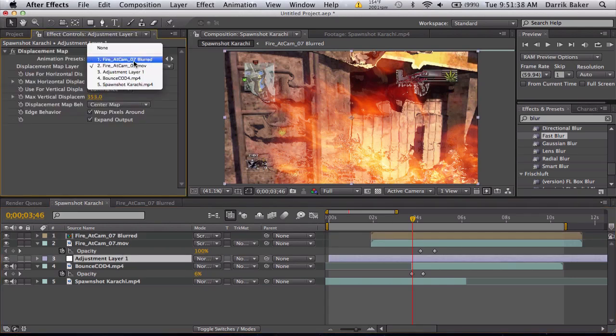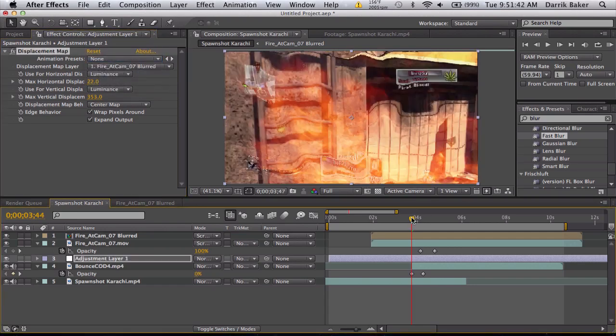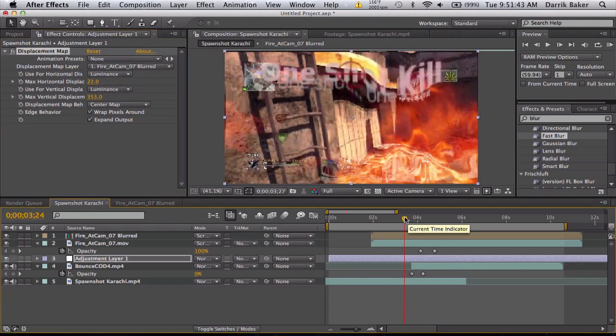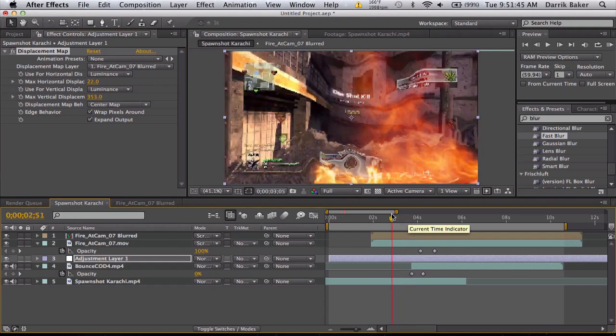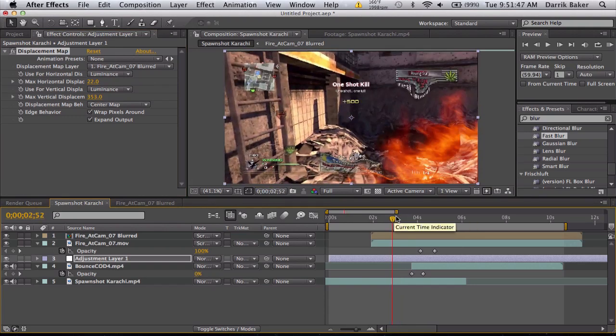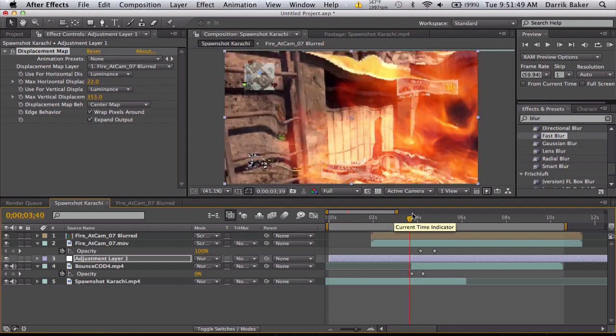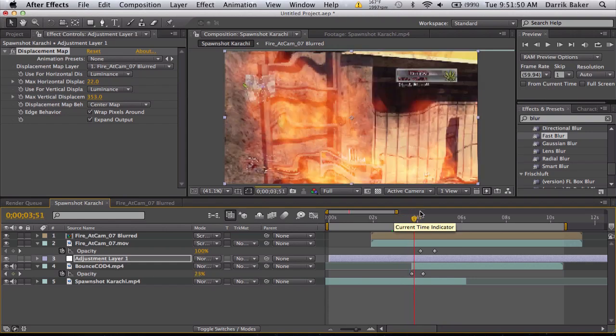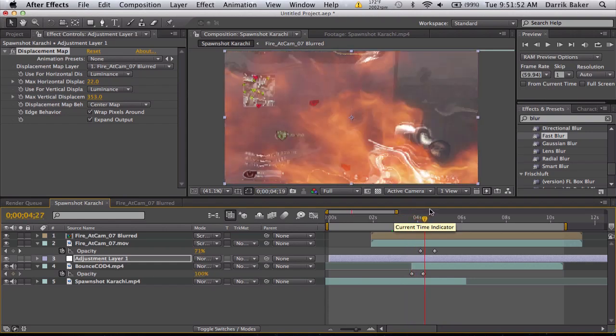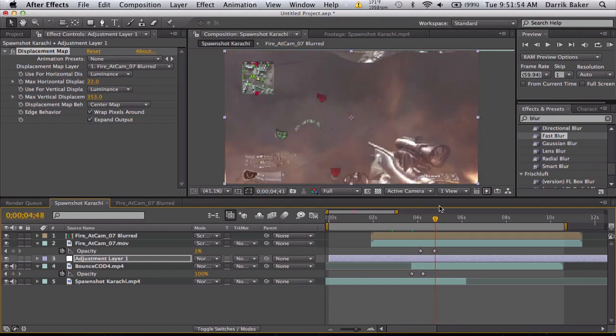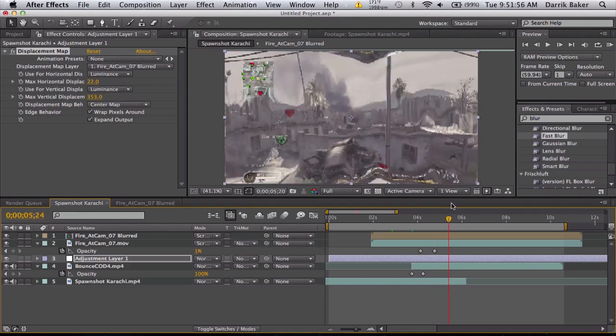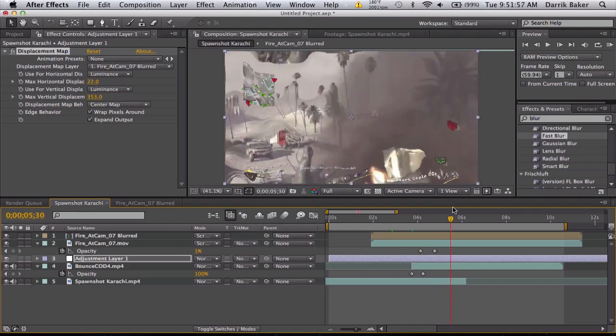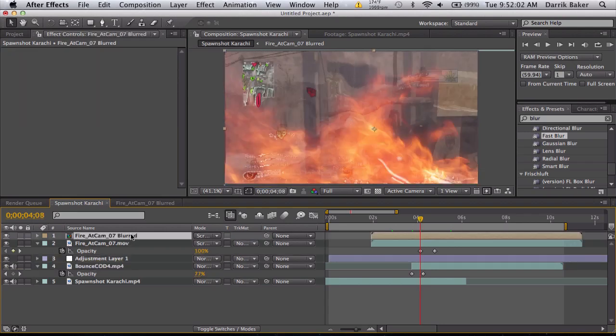And we'll go back to our spawn shot and we'll set the displacement layer to the blurred pre-comp. Now you'll see our displacement is a lot smoother and it looks like the fire is actually pushing. You know how heat has a different index of refraction and stuff. So yeah, let's also fade this guy out.